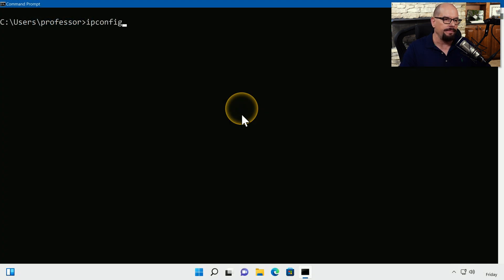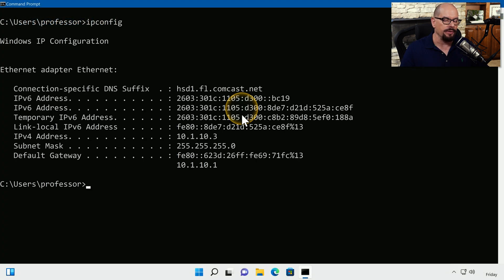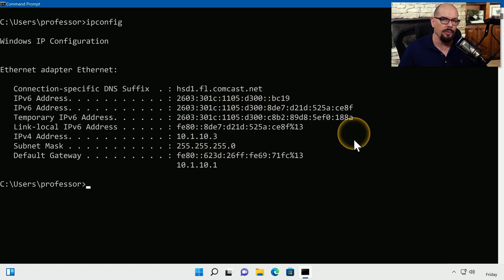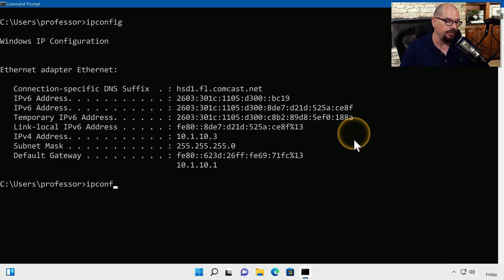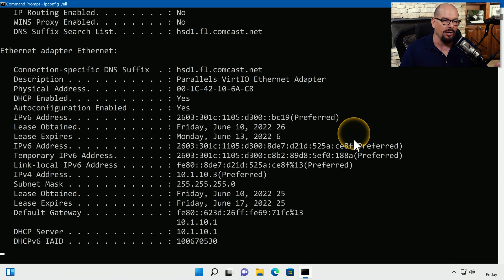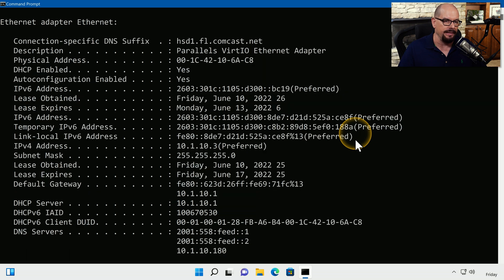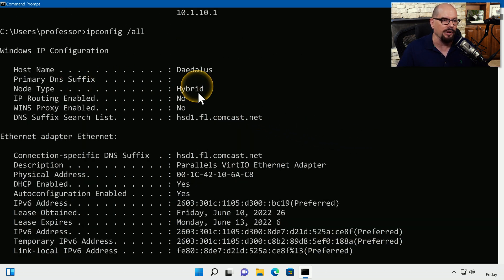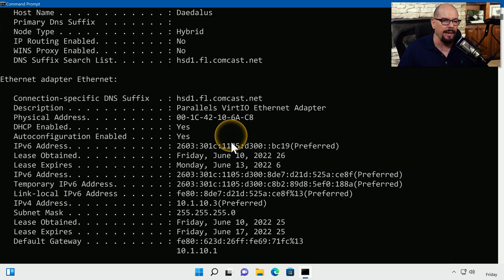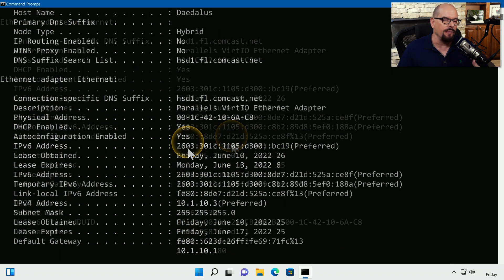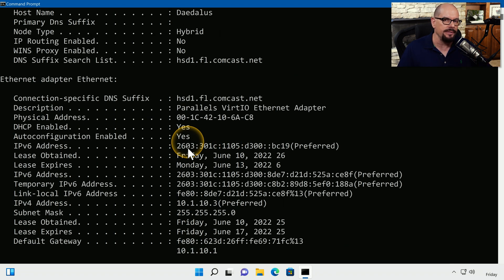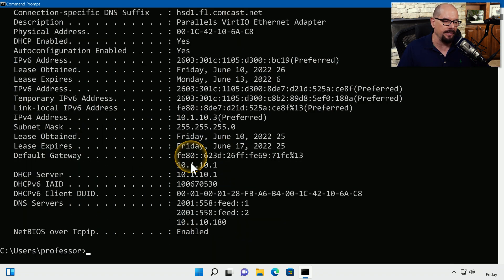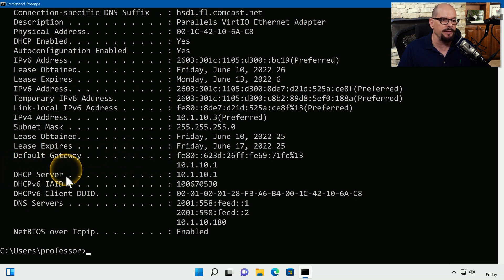The ipconfig command shows you information about the host name, IP address, subnet mask, and default gateway for both IPv4 and IPv6. If you'd like to get more detail about the network configuration, you can use that same ipconfig command, but use slash all at the end. You can see you get extensive details on the host name, any proxy information, and then we include other details in the IP address configuration, including DHCP server and DNS server information.